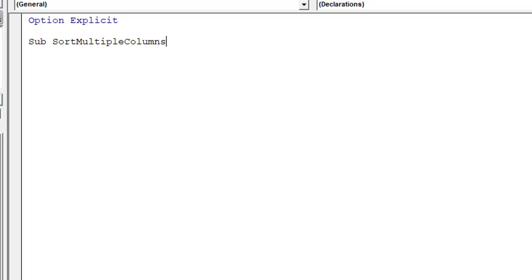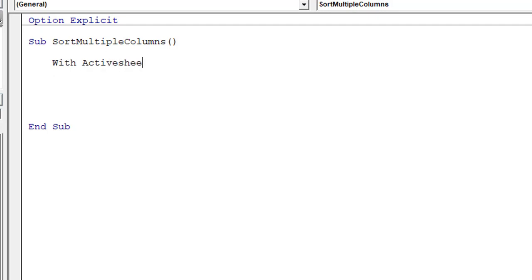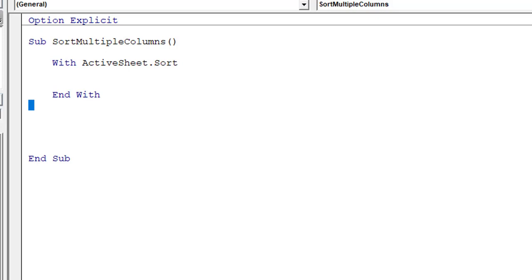Press Enter and create some room. We will utilize a With block here: 'With ActiveSheet.Sort' and 'End With'. This is the block where we will write the code for sorting on multiple columns.